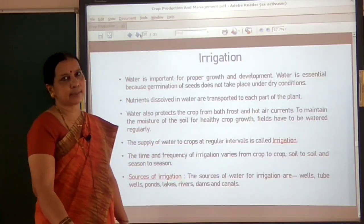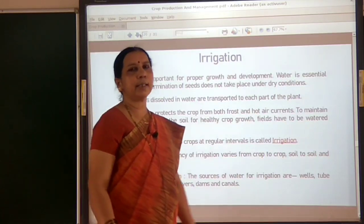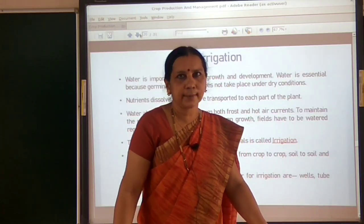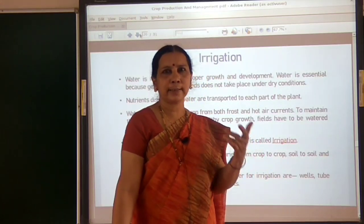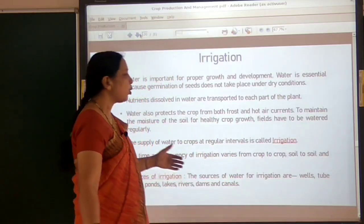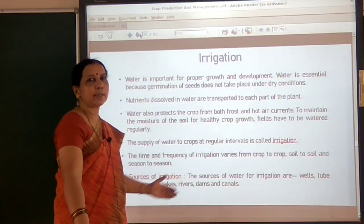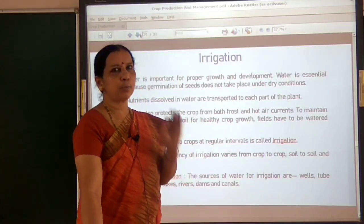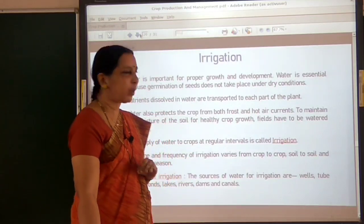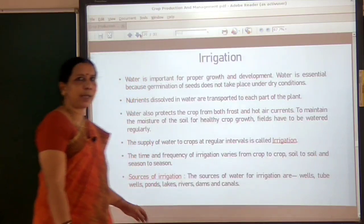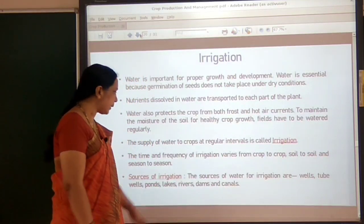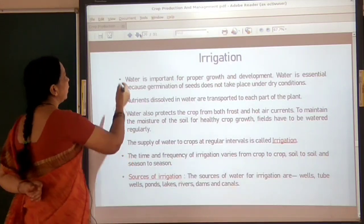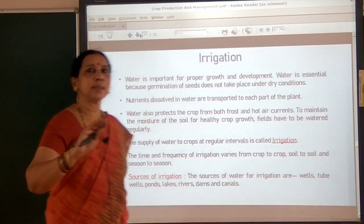What are the sources of irrigation? You have already learnt about water sources: wells, tube wells, dams, rivers, ponds, lakes, and canals. These are the important sources of water which farmers use for irrigation purposes.